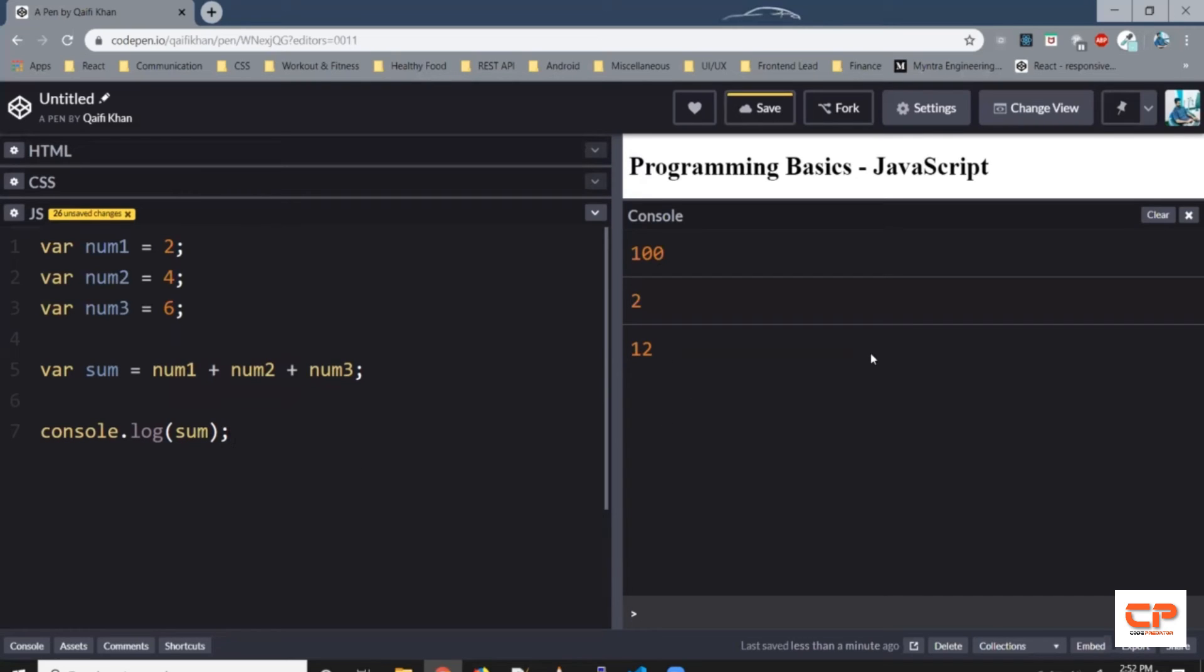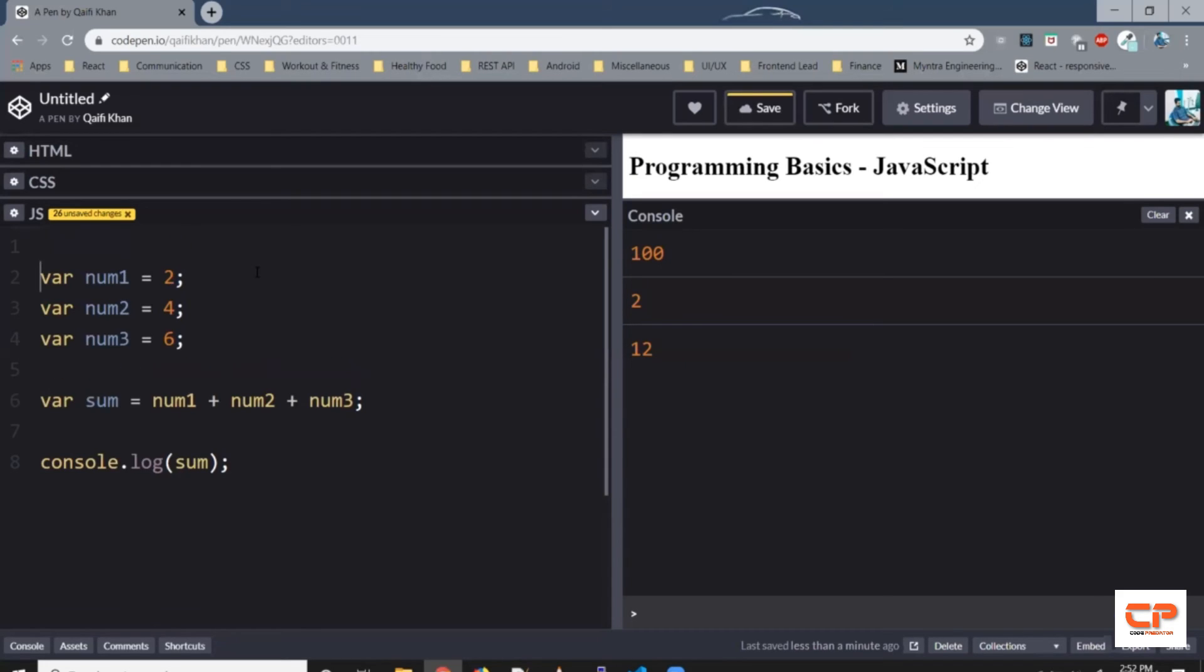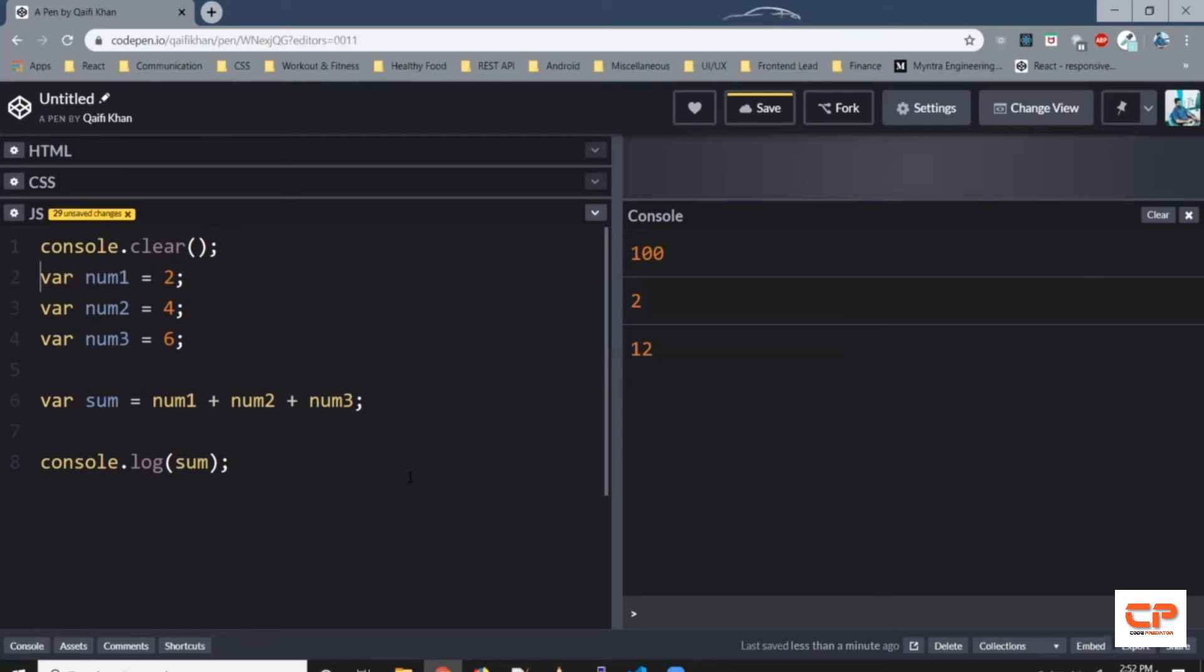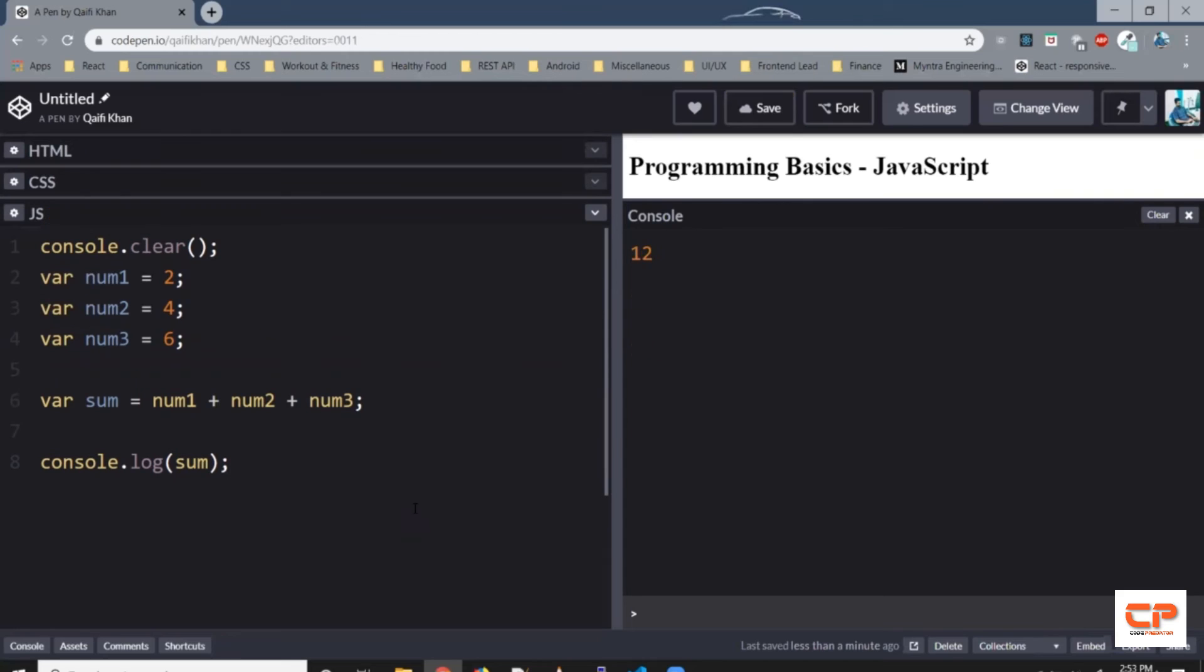Also, all these previous values are also being printed. So to clear that before it runs, we can do console.clear. So every time the code is run, first it clears the console and then it prints the next values. So let's save it. Alright, so as you can see, we've got the value of sum printed in the console.